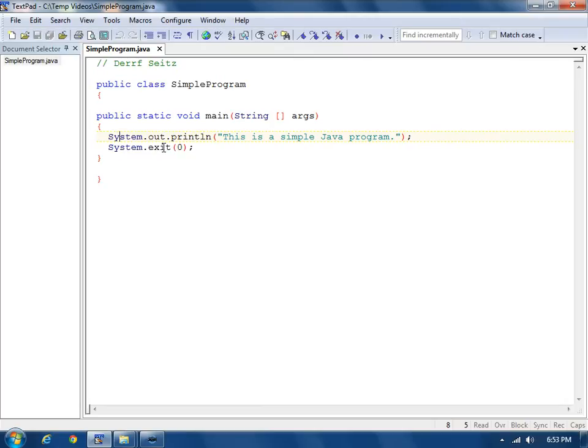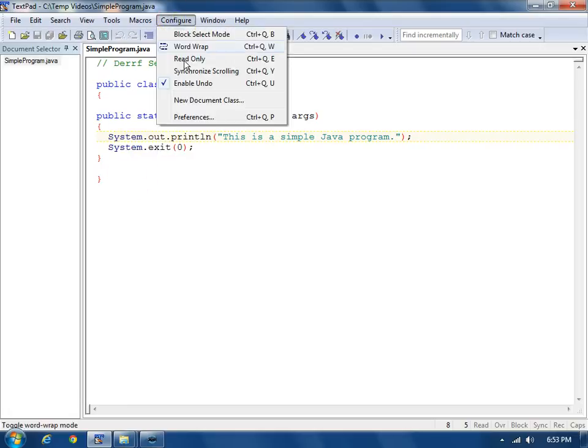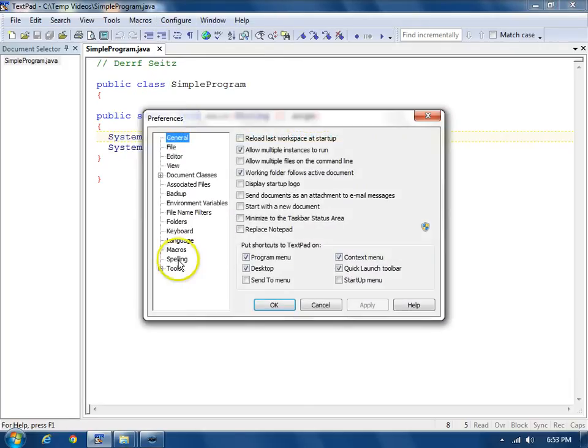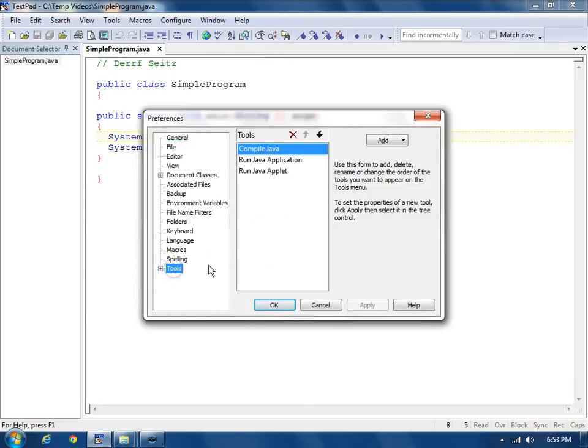I've already configured TextPad to know about Java. You first install the Java Development Kit, and then in TextPad you go to Configure, Preferences, Tools.